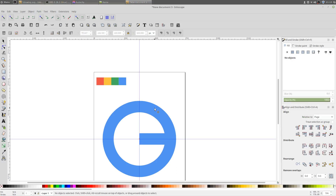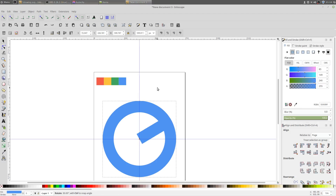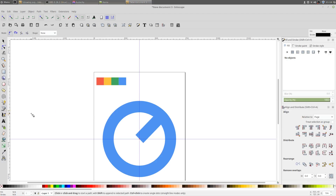With the select tool, select all three shapes, go to Path and click Union. Now with the select tool, click on the shape twice to get the rotation handles. Hold Ctrl on the keyboard and drag your shape to rotate it.